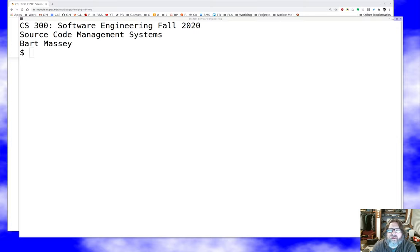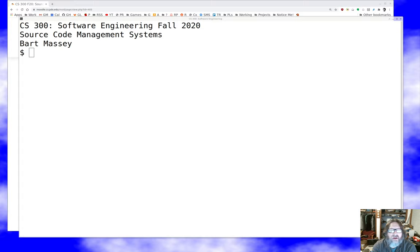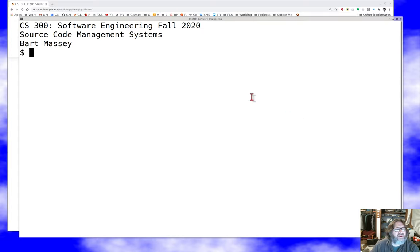Hello, everybody, and welcome once again to software engineering. As always, I'm Bart Massey. I hope you're staying safe and doing well in these difficult times. Today, I want to talk to you a little bit about source code management systems. This is sort of a backgroundy lecture on a topic that's dear to my heart. And then in the next talk, we'll move beyond that and actually talk about doing modern workflows with a modern source code management system. But I think it's worth some background first.